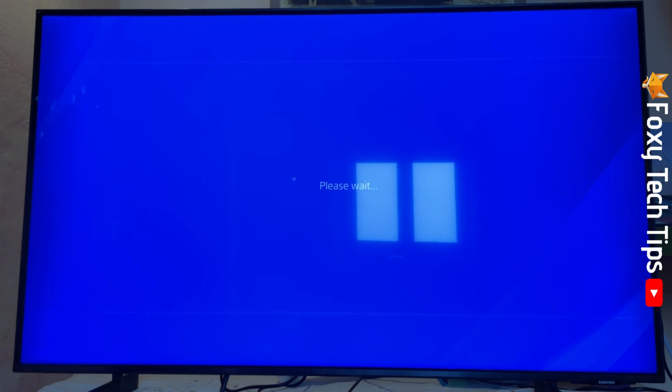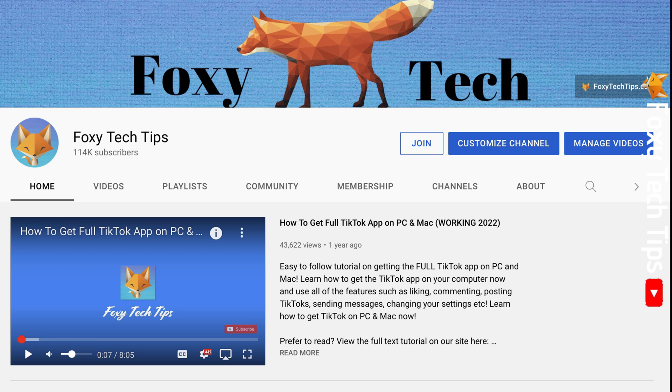And that draws an end to this tutorial. Please like the video if you found it helpful and subscribe to Foxy Tech Tips for more PlayStation tips and tricks.